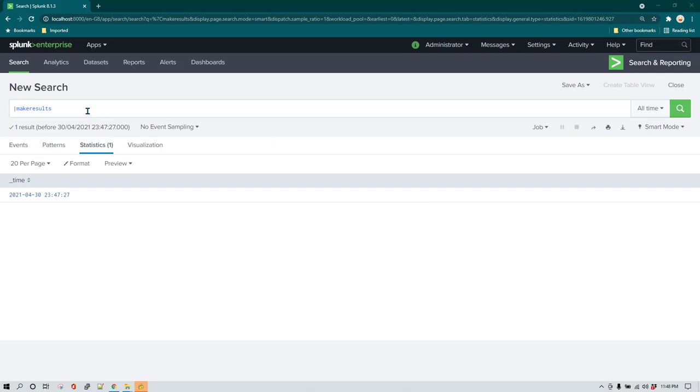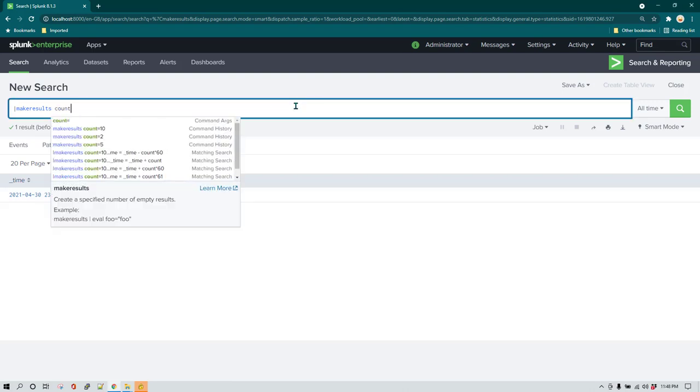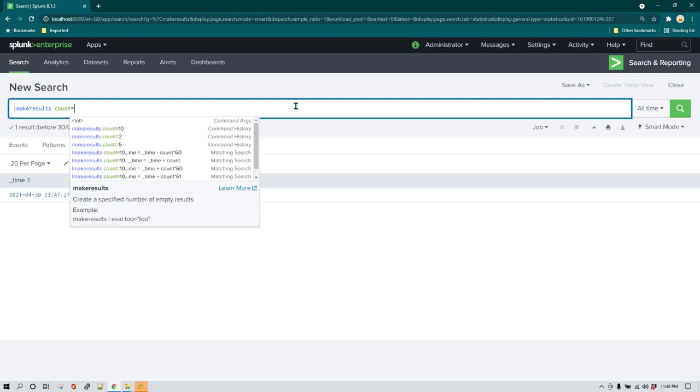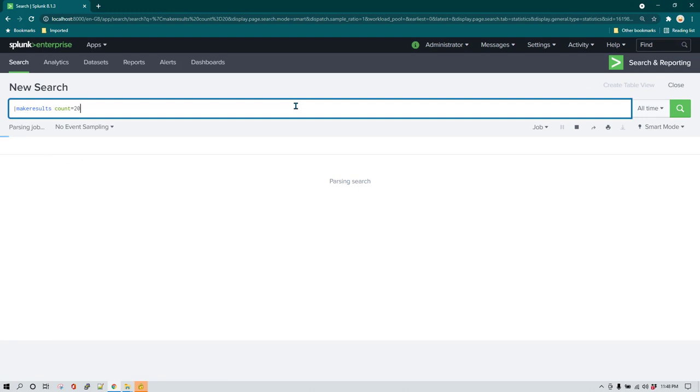Whatever results which are generated by make results are results which are just kept in memory. They are not stored anywhere or indexed. For example, if you just run make results it is just going to return you one time. You can also specify count equal to whatever number of events which you want to generate. For example, if I say count equal to 20, in that case it is going to generate 20 events.